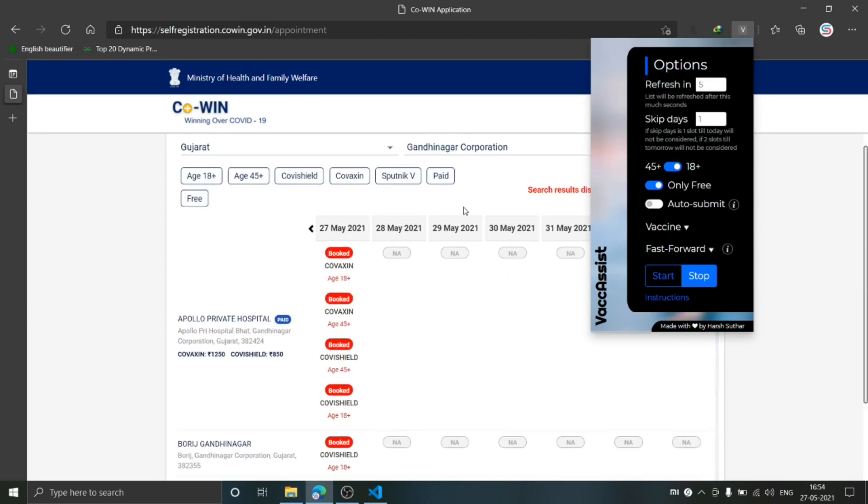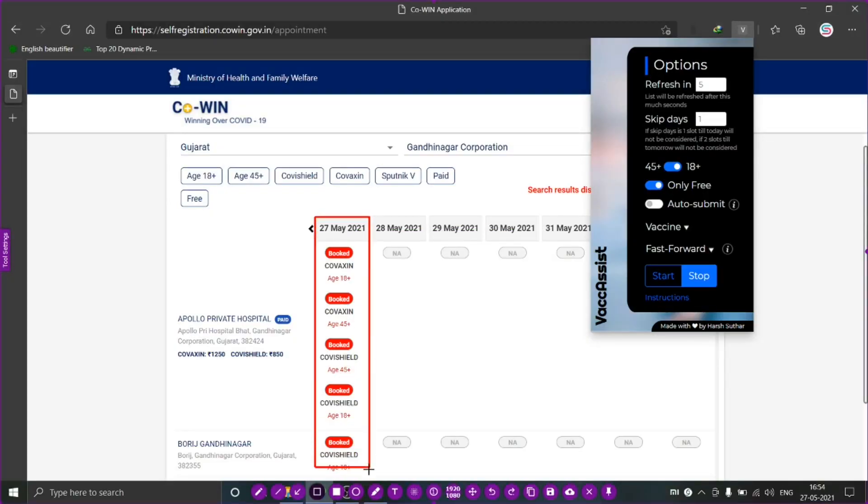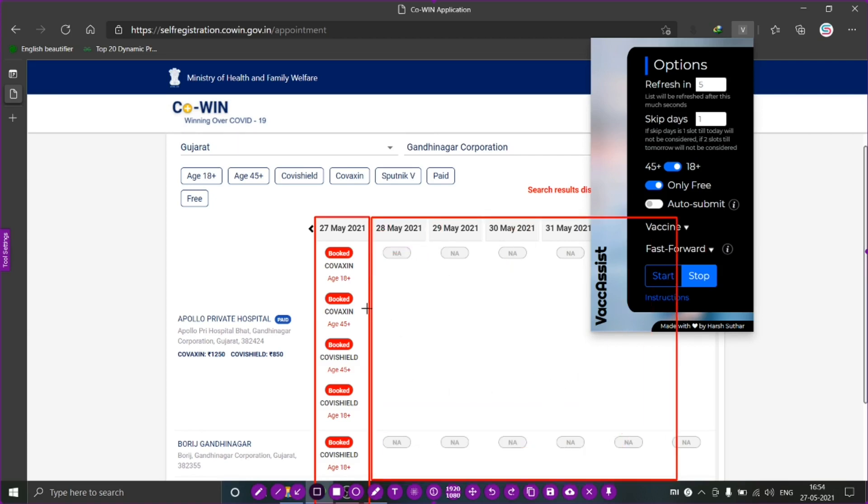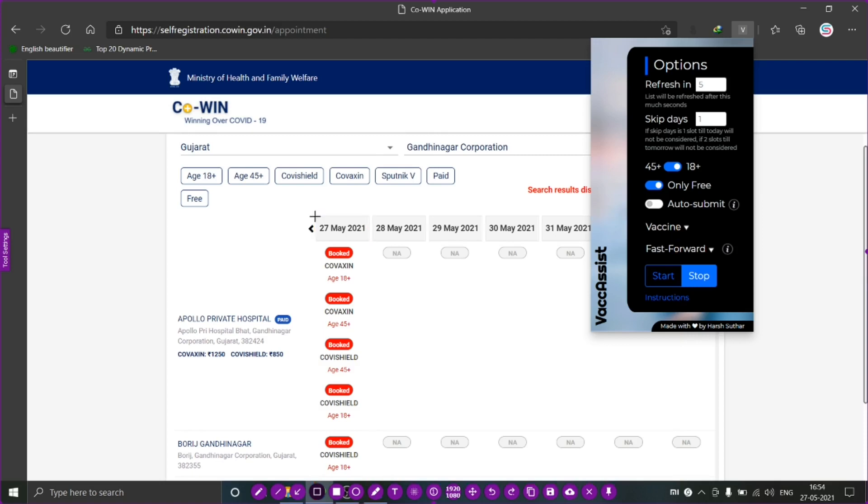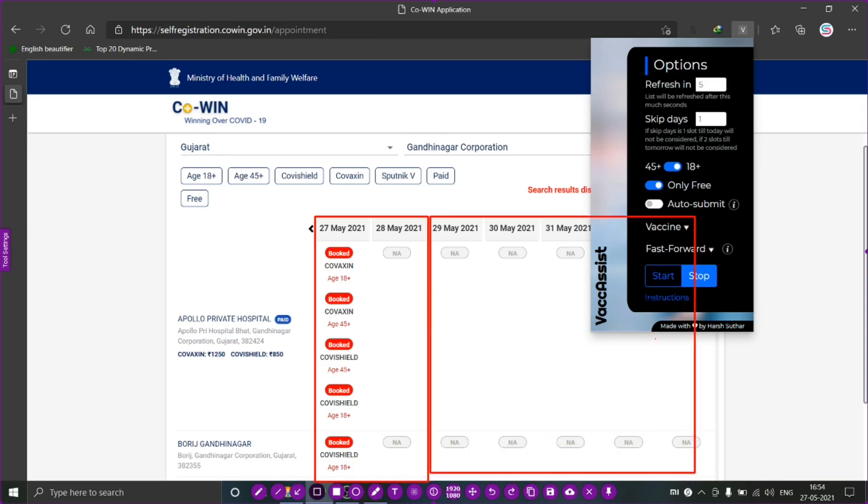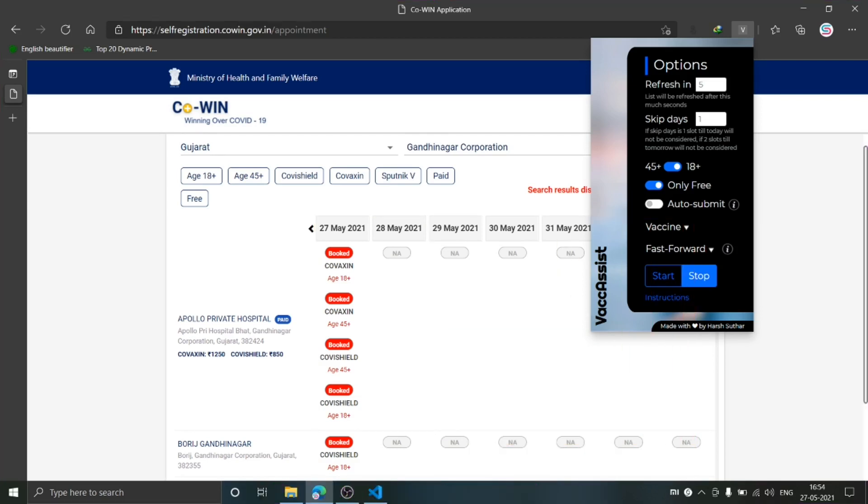If you choose Skip Days as one, then it will ignore the slots in the first column and will start searching the slots from the second column. If you put it as two, it will ignore the first two columns and start searching from the third column. Next is Age. If you are 18 plus, just keep it here, and if you are 45 plus, then toggle over here.